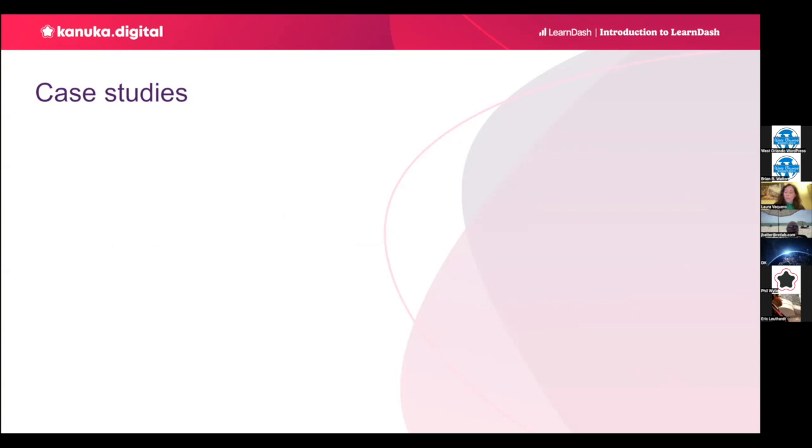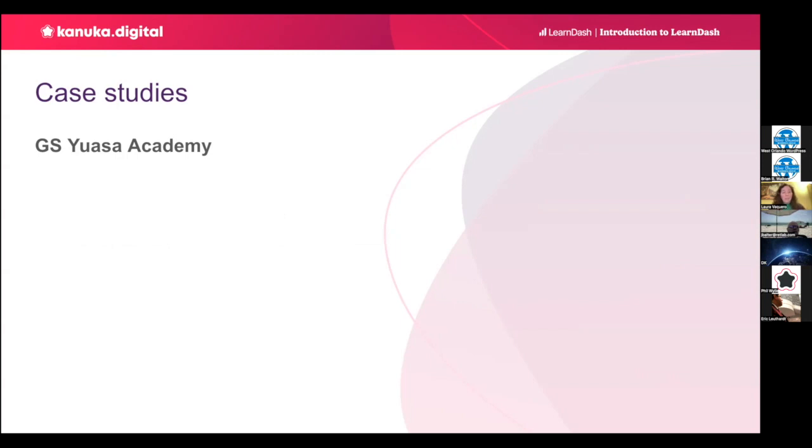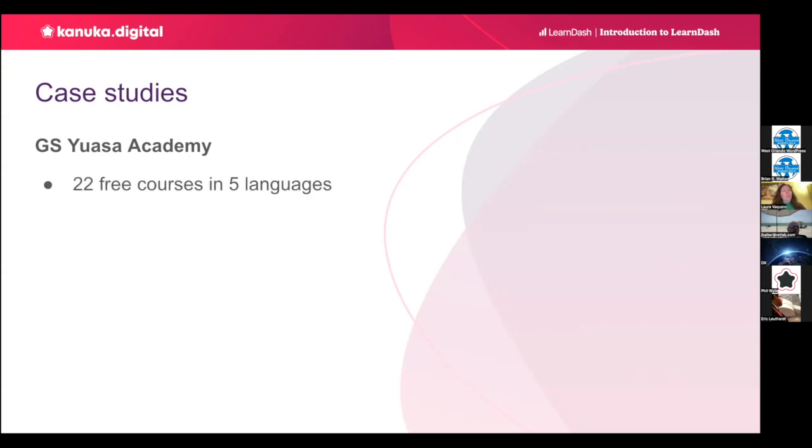So, my second case study is UASA Academy. UASA is a battery manufacturing company. Their online academy is the first battery training program to partner with the Institute of Motor Industry. And it provides technical training and accreditation. There are 22 courses available in five languages. The courses are aimed at garages and technicians. So, as you can see, it's completely different to the previous case study. The content is mostly video format and it's split in modules.